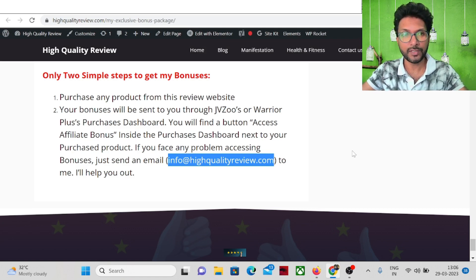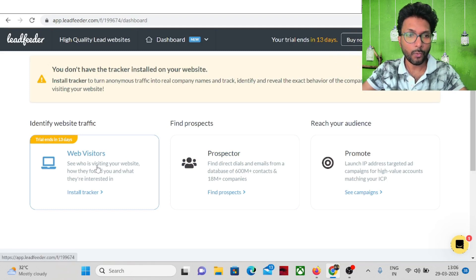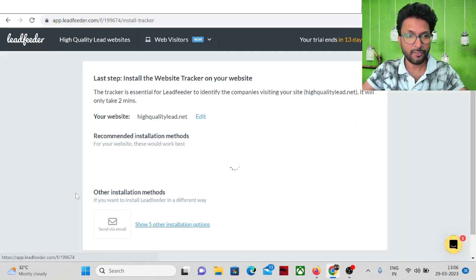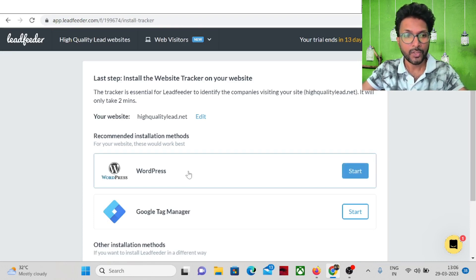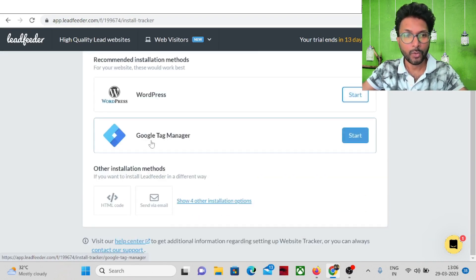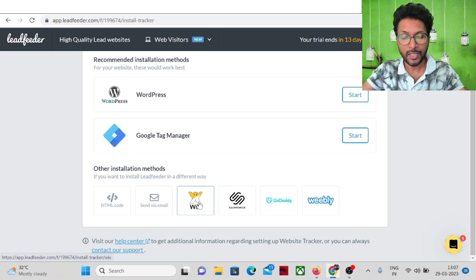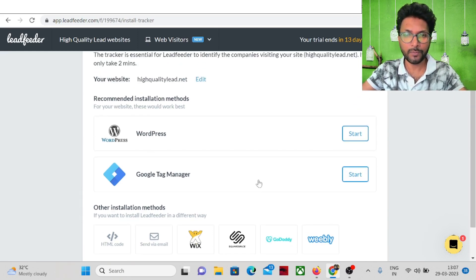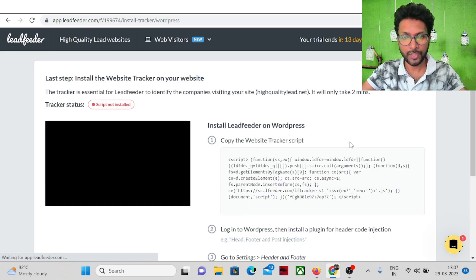Now here is the simple dashboard of Lead Feeder with the web visitor section. To install the tracker inside a WordPress website, there are options including WordPress, Google Tag Manager, HTML code sent via email, Wix, Squarespace, GoDaddy, and Weebly. Since I have a WordPress website, I'll connect it using the WordPress option.